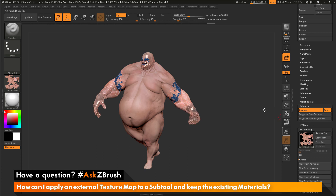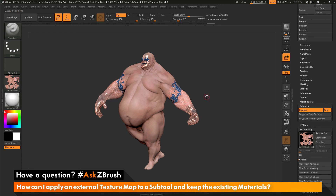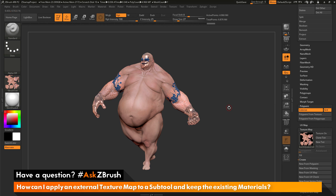The texture map has now been transferred to the polypaint of Earthquake. Since I only transferred the RGB values, the material values that were originally painted on the mesh have been retained. I've successfully updated the texture through the external application, imported it in, transferred the RGB values back to Earthquake's polypaint, and did not replace the material values. This way you can import a modified texture map from an external application, transfer those RGB values back to your mesh, and retain the original material channel.